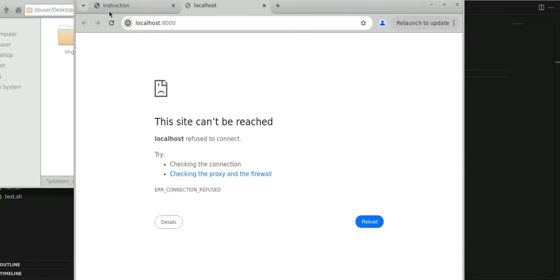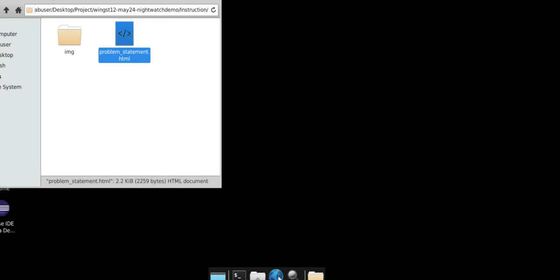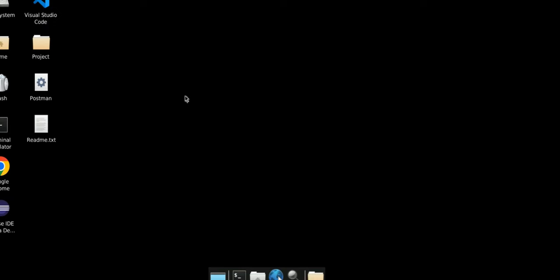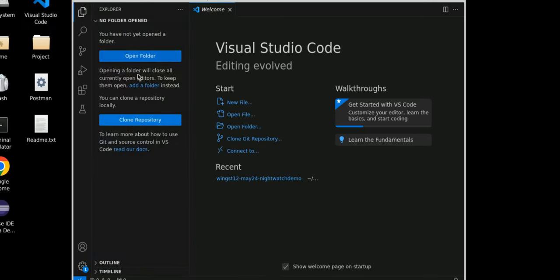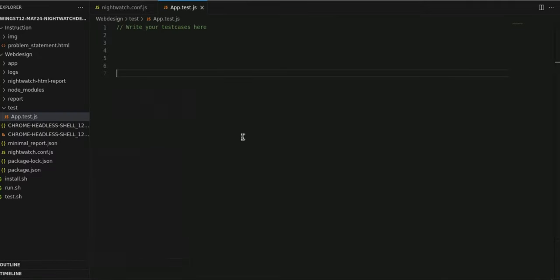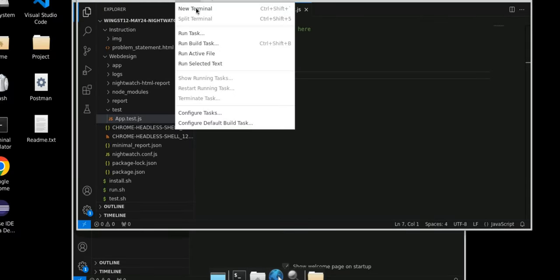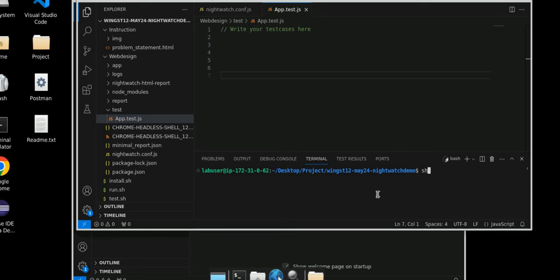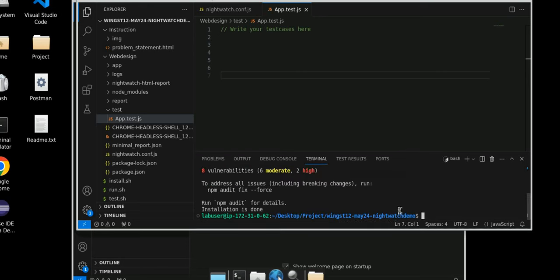So if you are getting this error, then what you have to do — first you have to install. We have Visual Studio, so we have to install, or you can say import the folder, and run it for the first time. Open folder, go to desktop project and this folder, open it. Once you open it, you have to run it. Go to terminal, new terminal, and then you have to give the command: sh install.sh. It will install all the dependencies for Nightwatch.